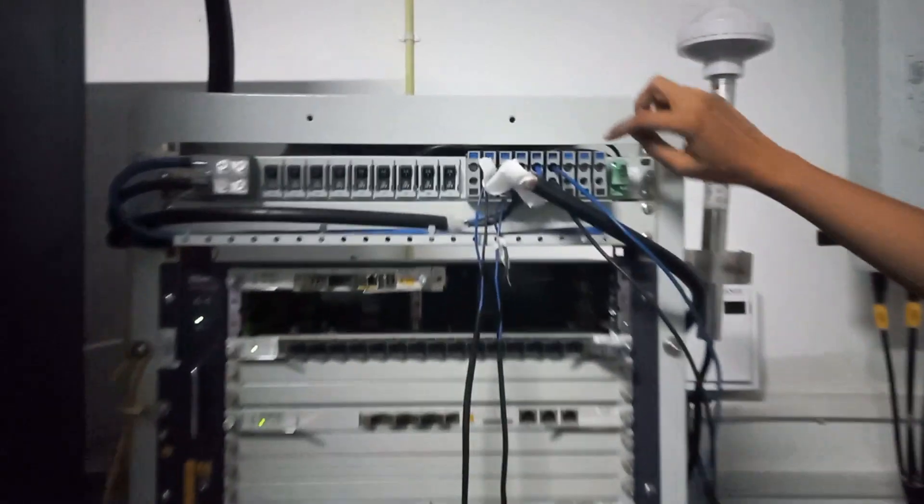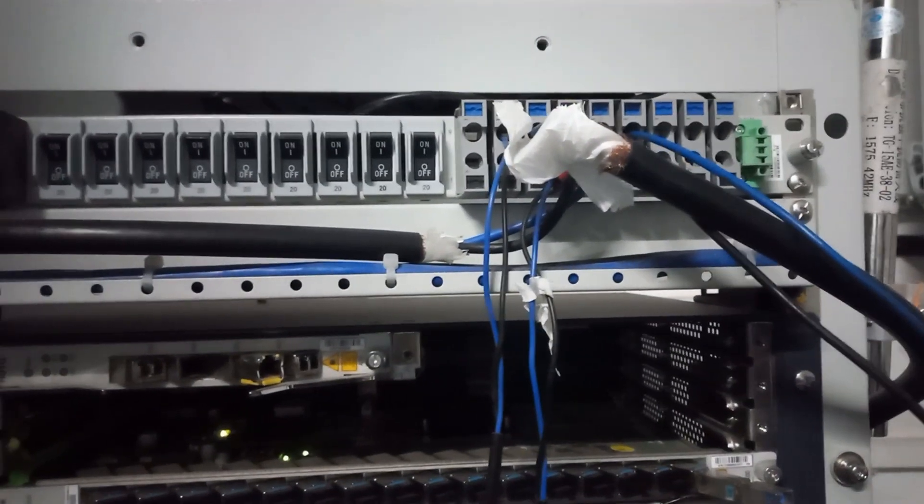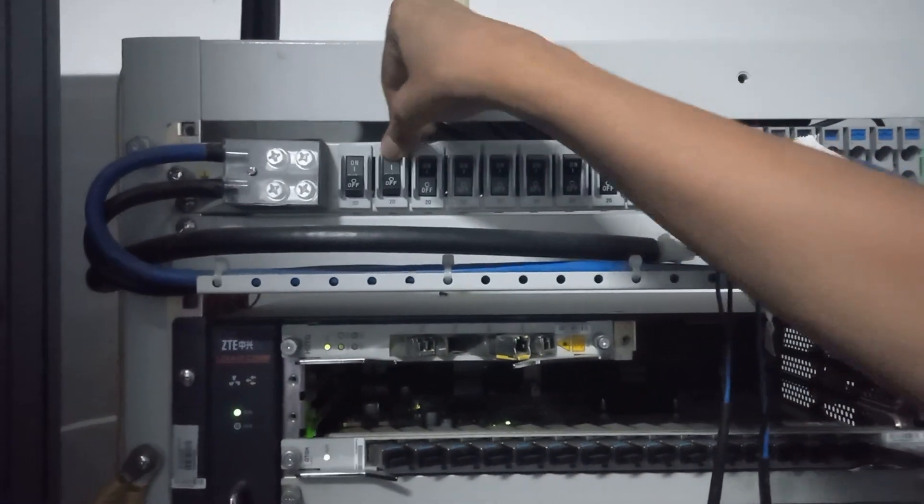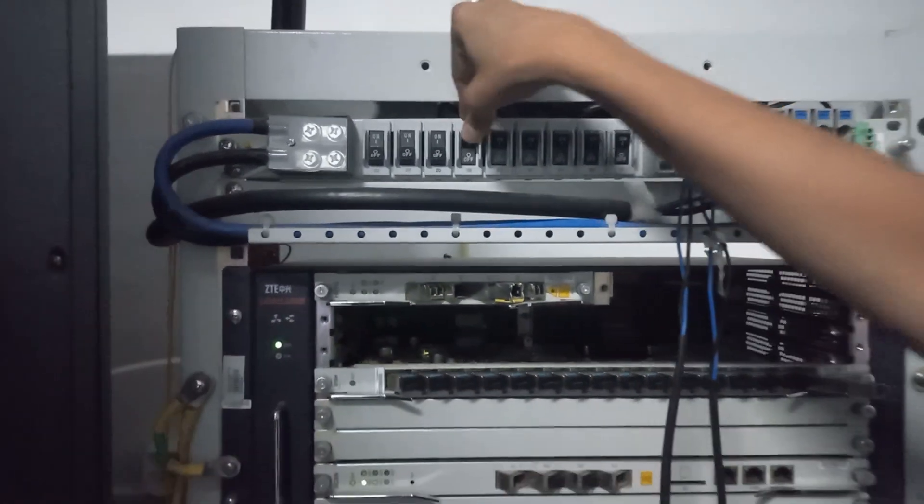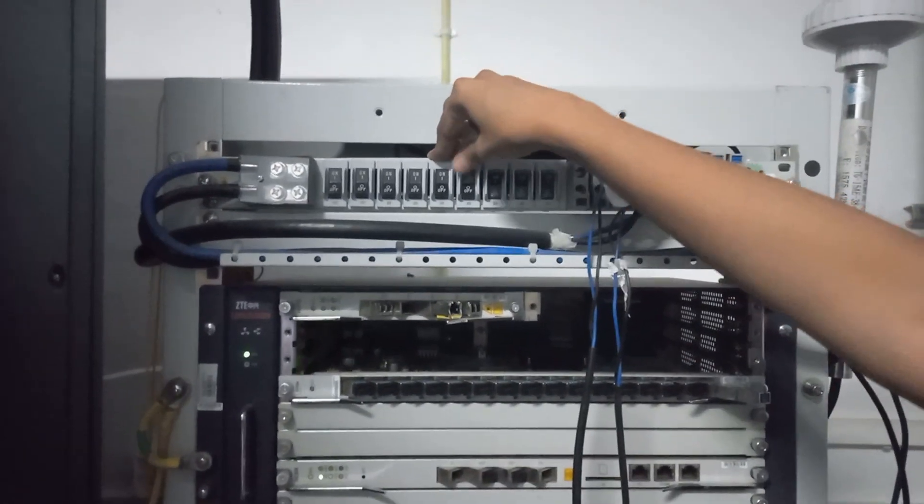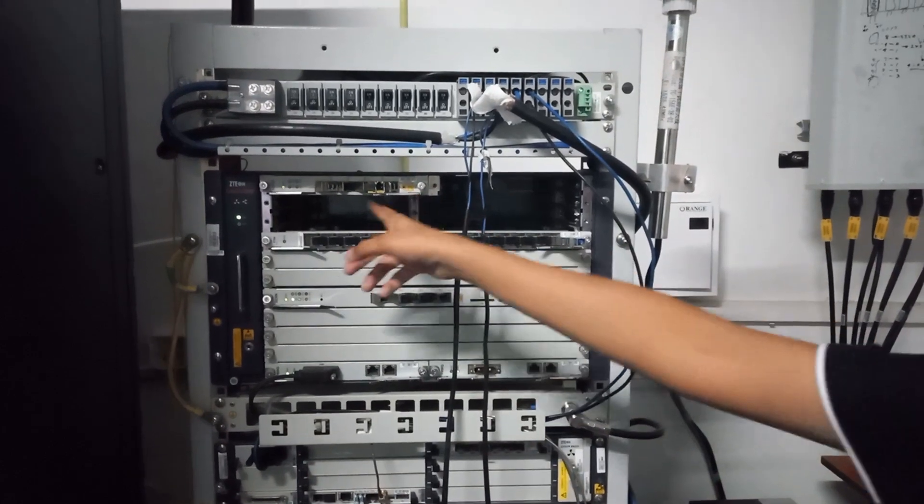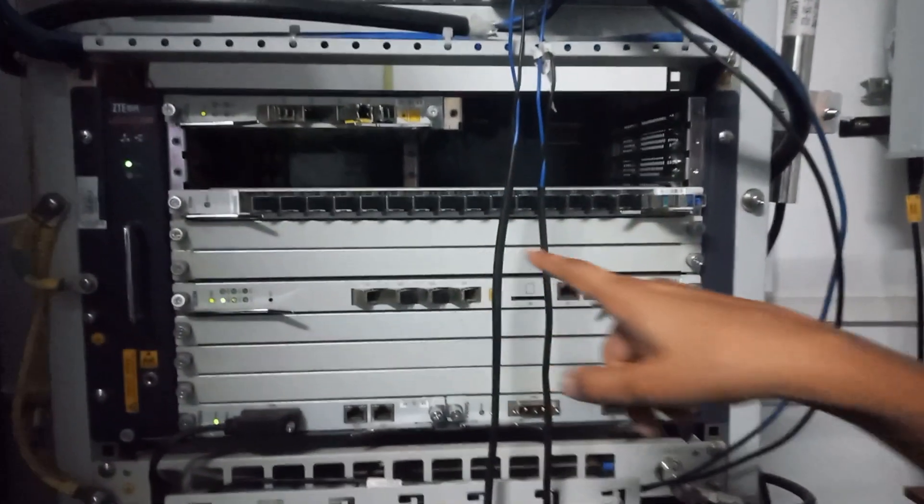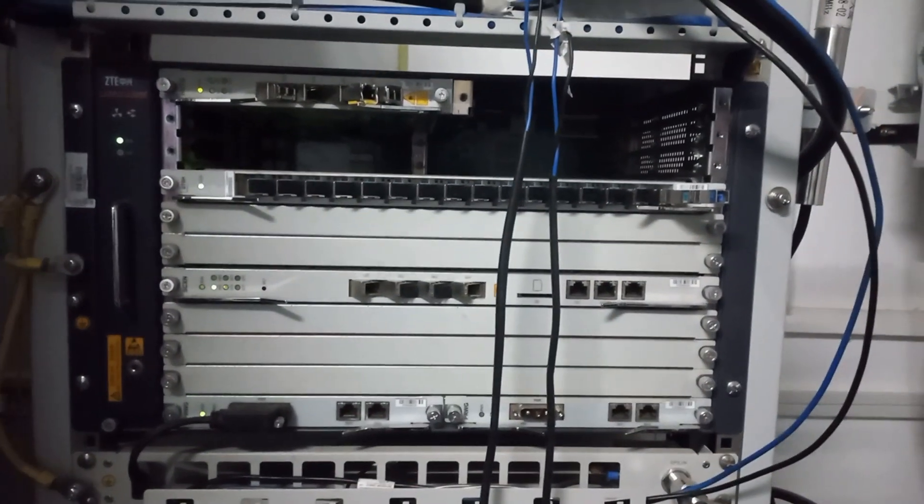I'll show you the power distribution panel that I'm using and the GPON system.